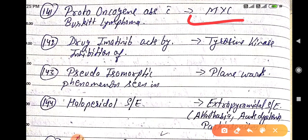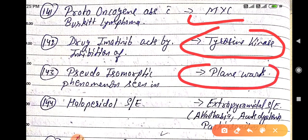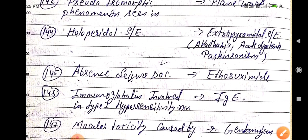Drug imatinib acts by inhibition of tyrosine kinase. Pseudo-isomorphic phenomenon is seen in plane wards.